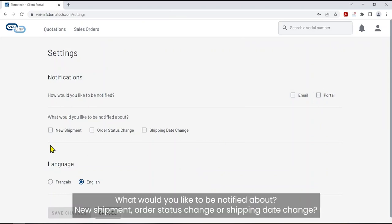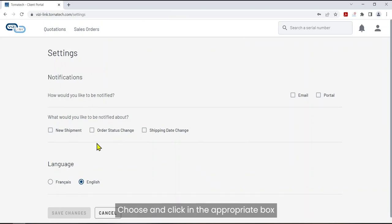What would you like to be notified about? New shipment? Order status change or shipping date change? Choose and click in the appropriate box.